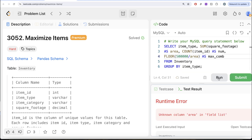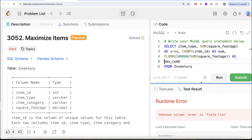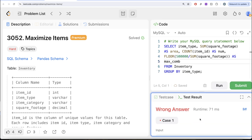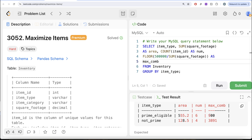Running this gives a runtime error — the issue is that in the FLOOR expression we wrote 'area', but SQL does not know that alias yet. So instead of area, we substitute it with SUM of square footage. After fixing that and running again, we now have that column added. Prime eligible has 900 maximum combinations, and if you fill the entire warehouse with not prime items, you get 3,891 maximum combinations. Obviously the 3,891 figure for not prime is of no use directly.